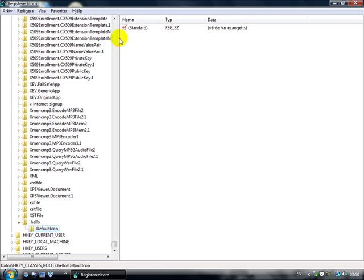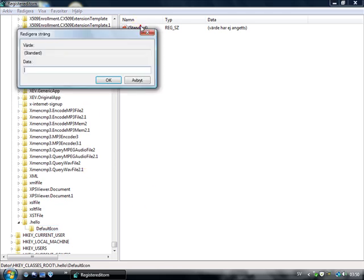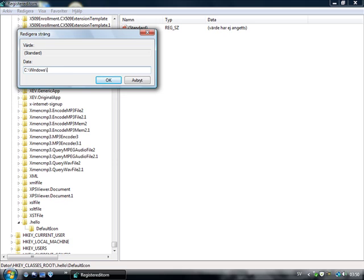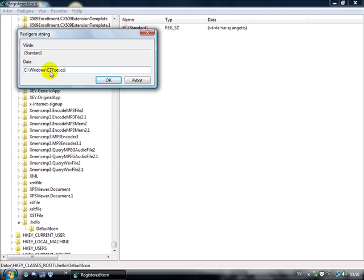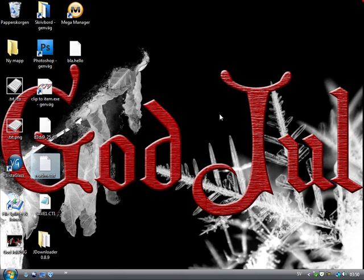In here, I'm going to double click the key standard. And there, it's the source to my icon. So it's C Windows CTI txt.ico. Like that.